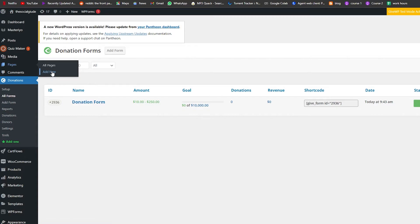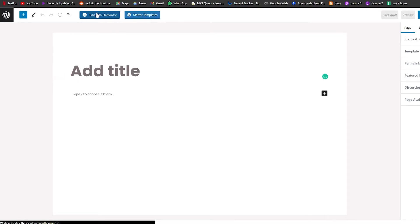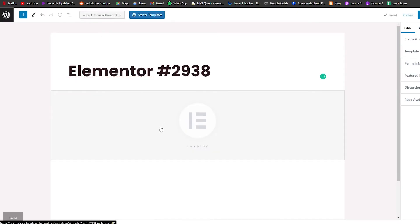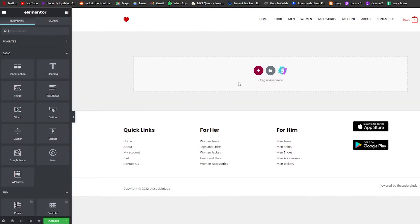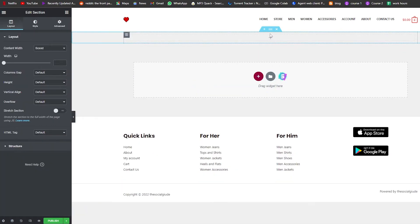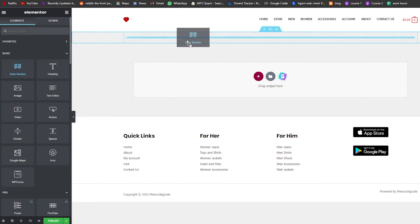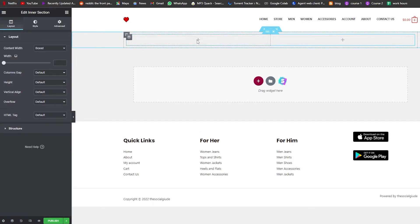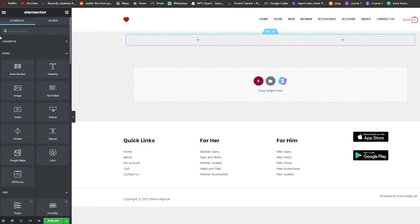We're going to edit the new page with Elementor. Click on 'Edit with Elementor' and wait a couple of seconds for it to load. This is the page — first we're going to add a new section, then add an inner section inside it as well.